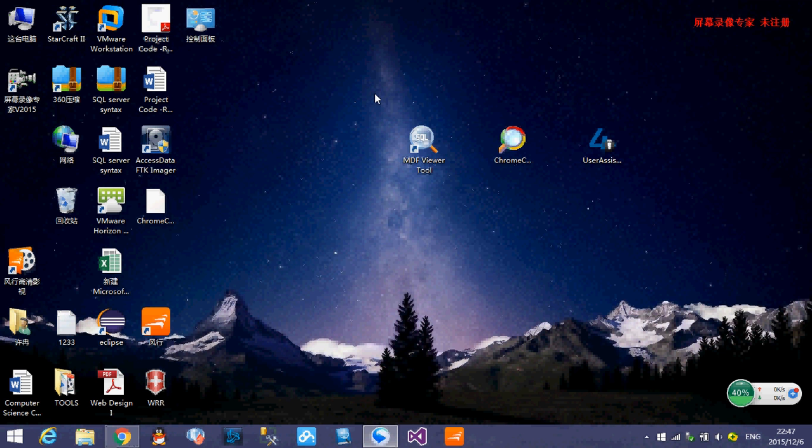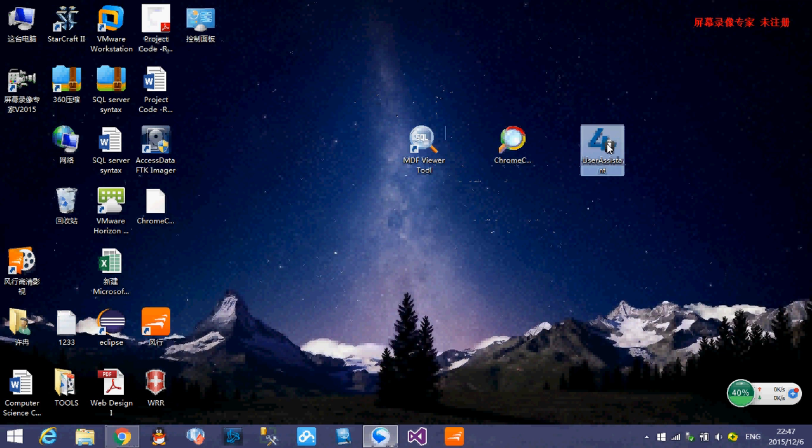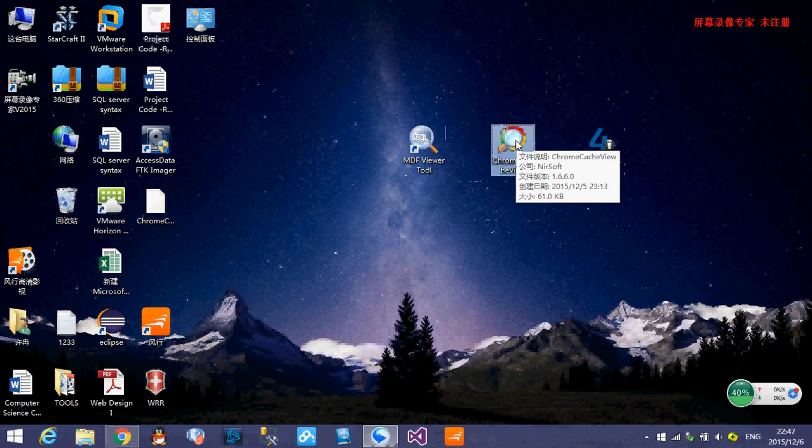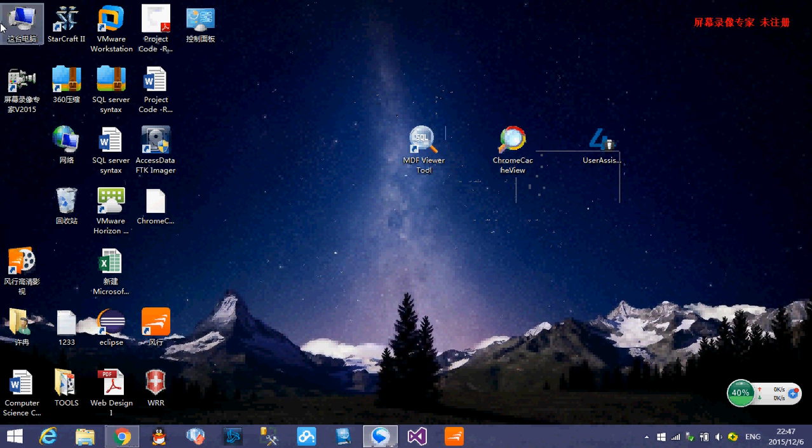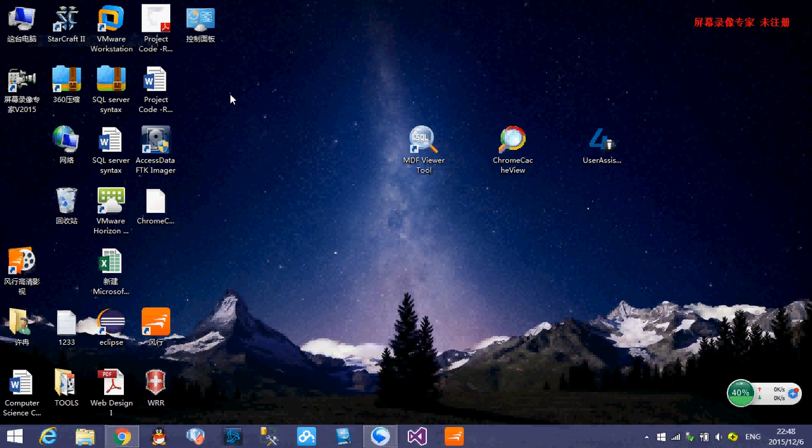This time I choose three forensic tools. They are MDF viewer tools, user assistant tools, and Chrome cache viewers. So I think you already noticed that on my desktop there are some Chinese words because my operating system language version is Chinese and it cannot be changed to English. So just leave it.